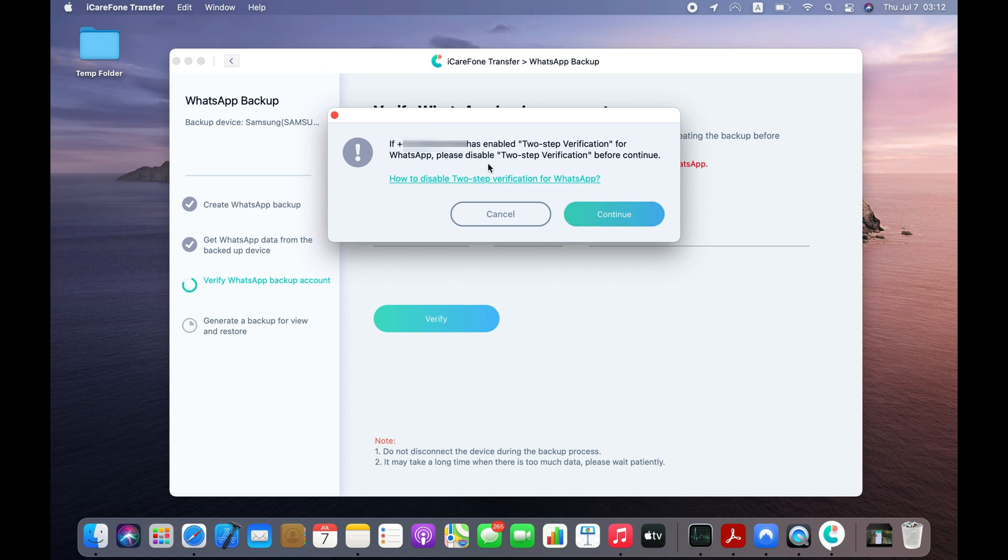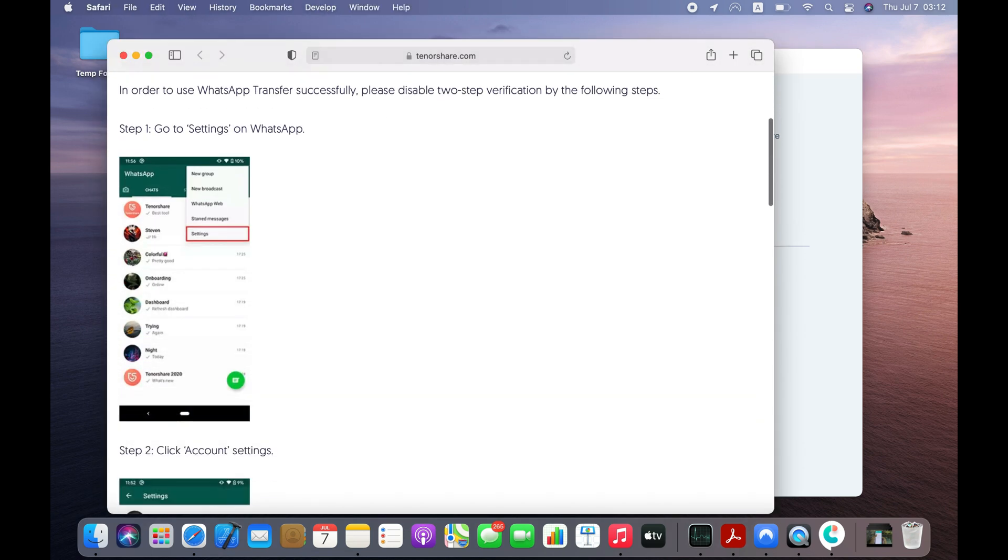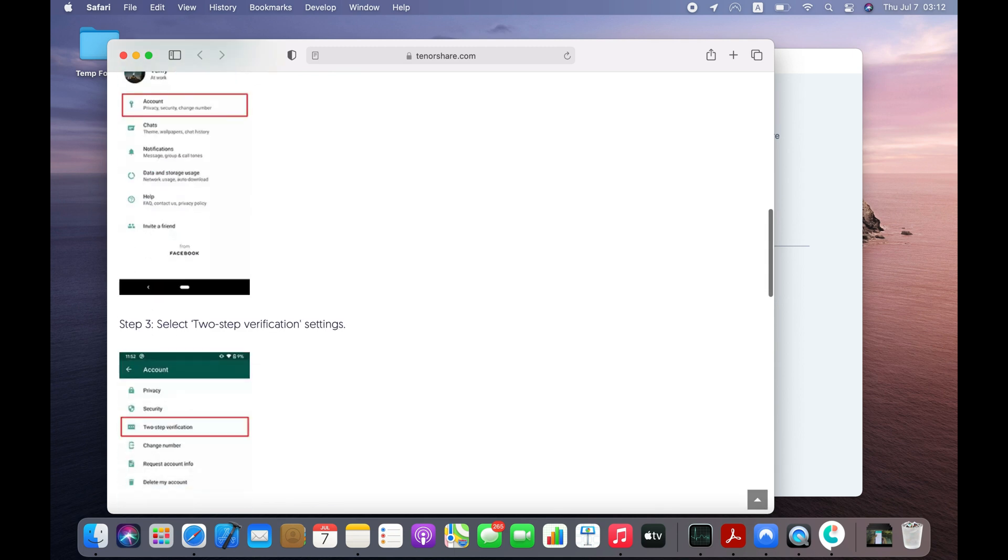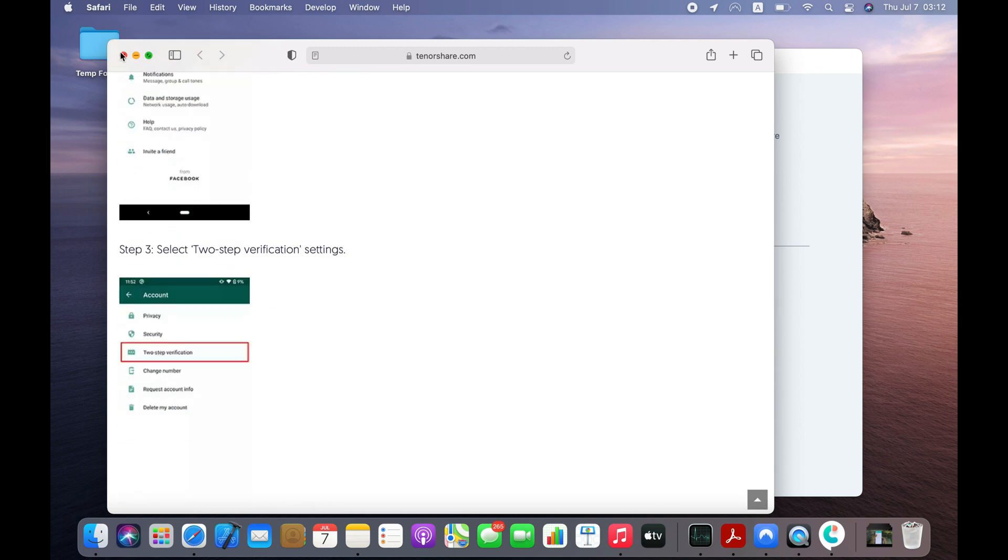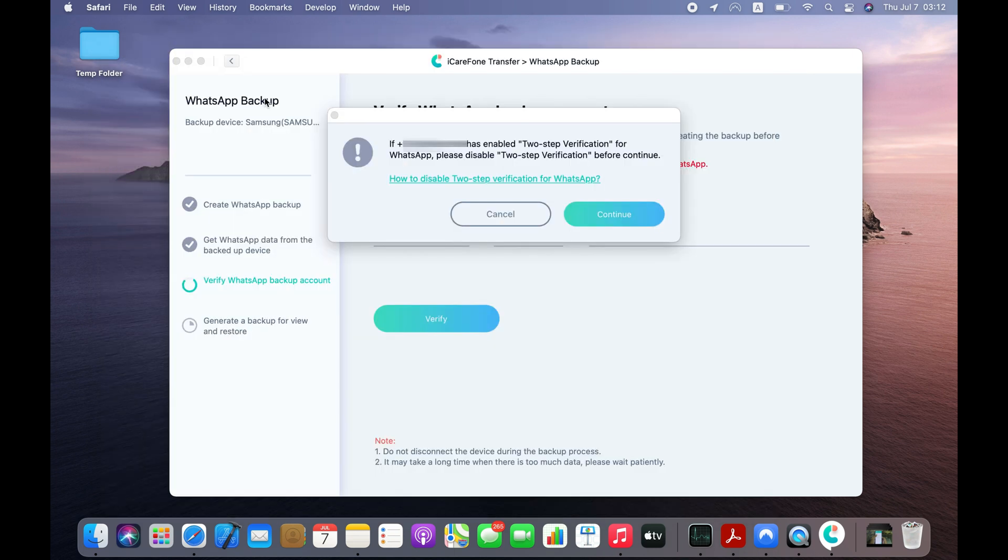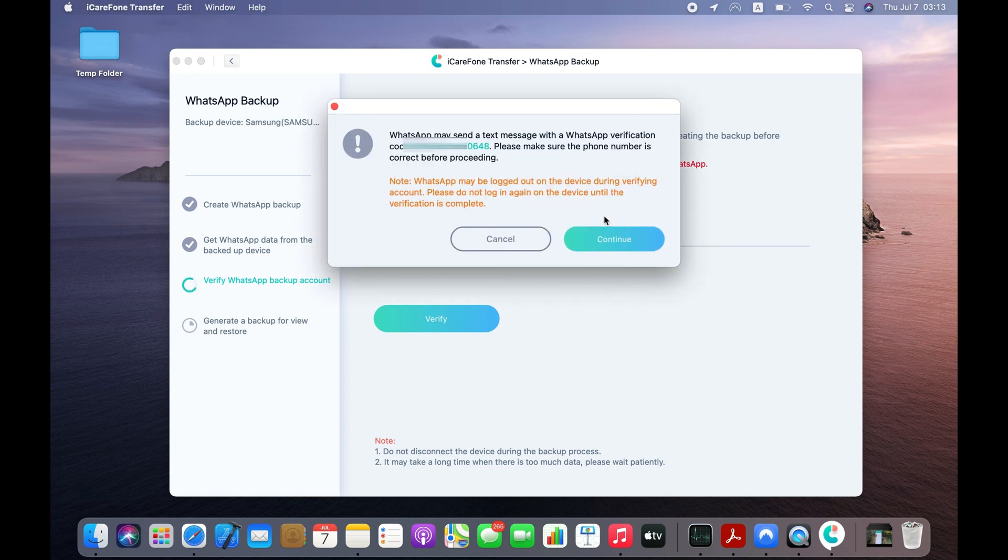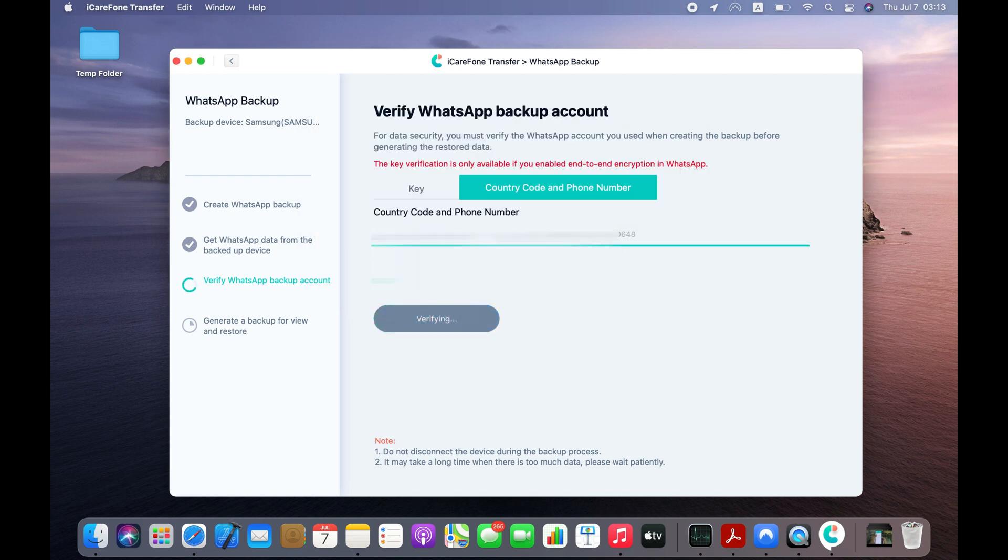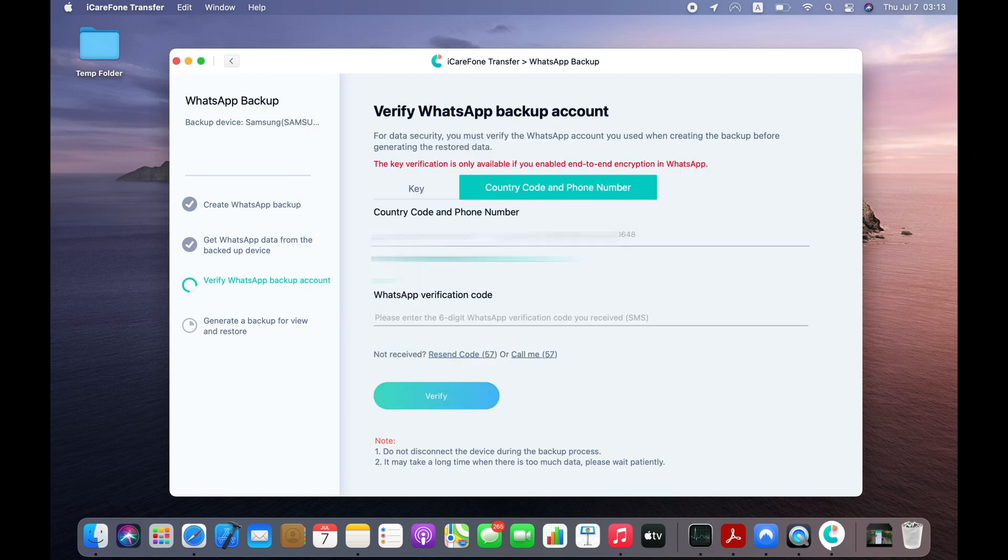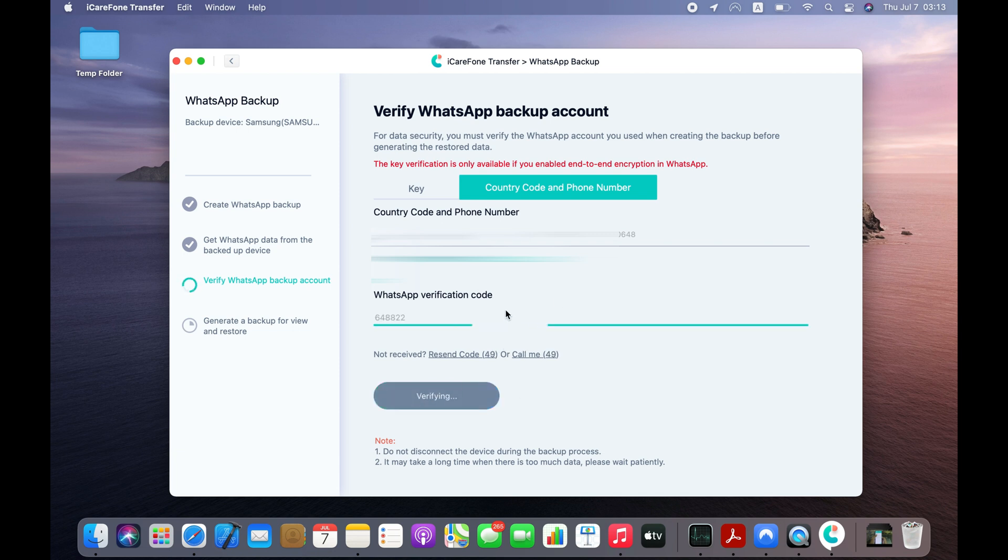Just make sure that the two-step verification is disabled on the WhatsApp. Finally, enter the verification code you receive on your phone number and click the Verify button.